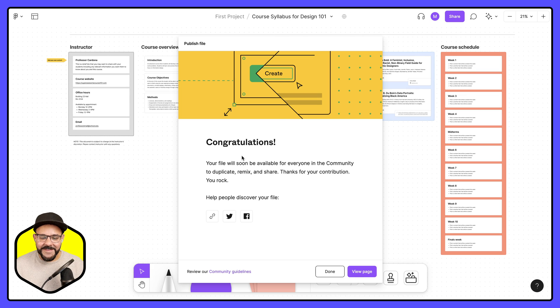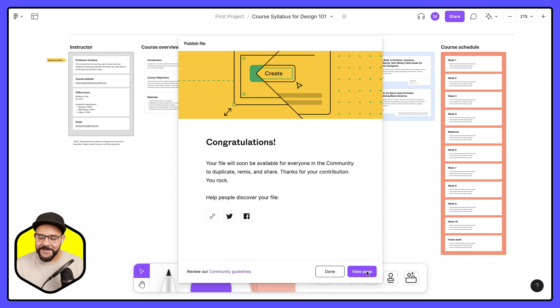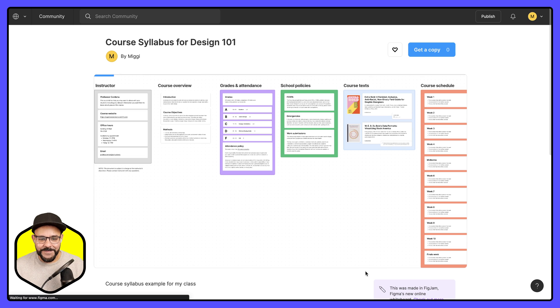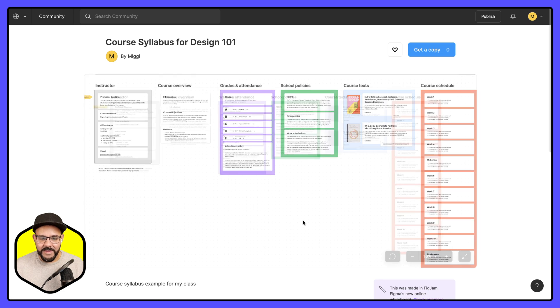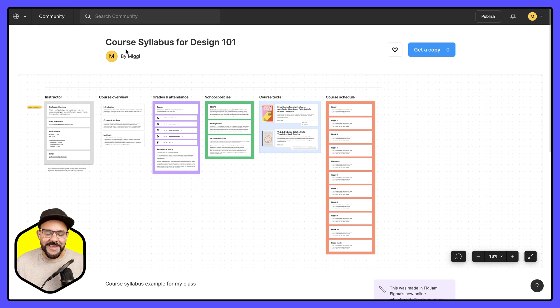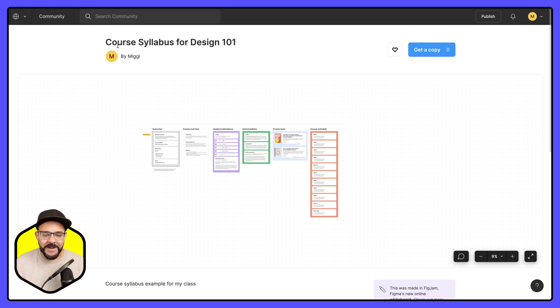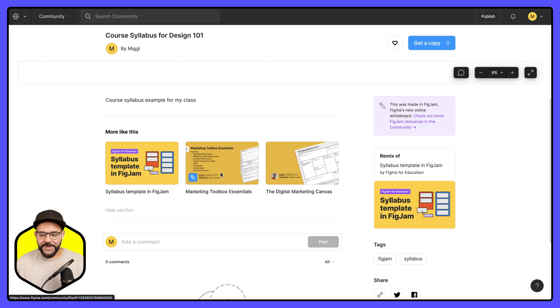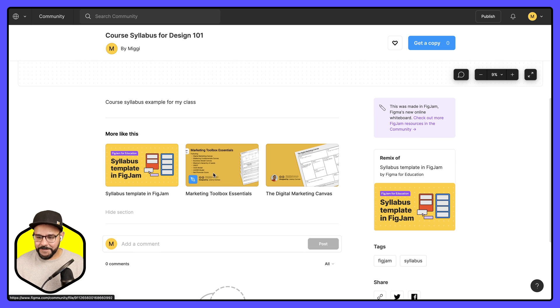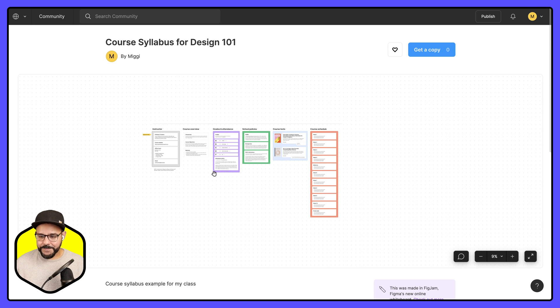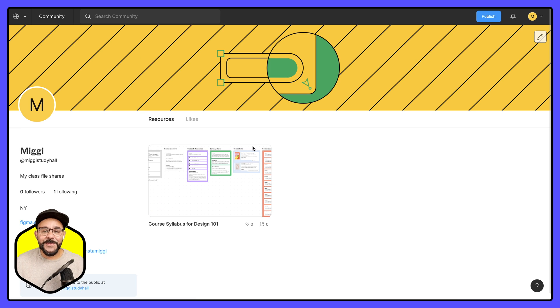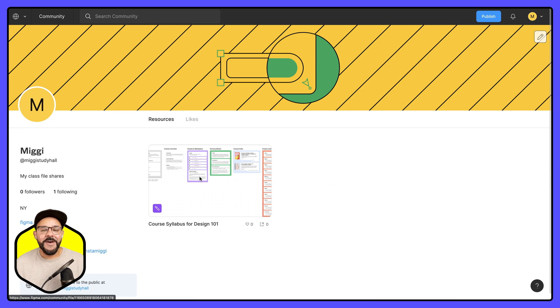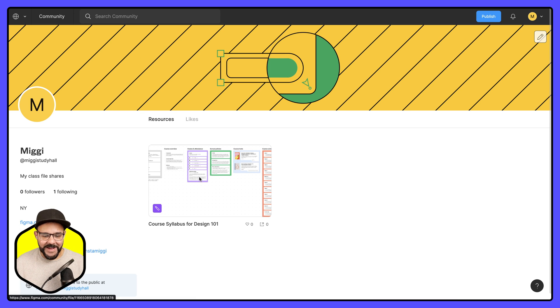Now I can see that this has been published. Let me go ahead and view that page. I can see that this is the page now for that syllabus that I modified, course syllabus for design 101 by Miggy, and I can see the other files associated with it.